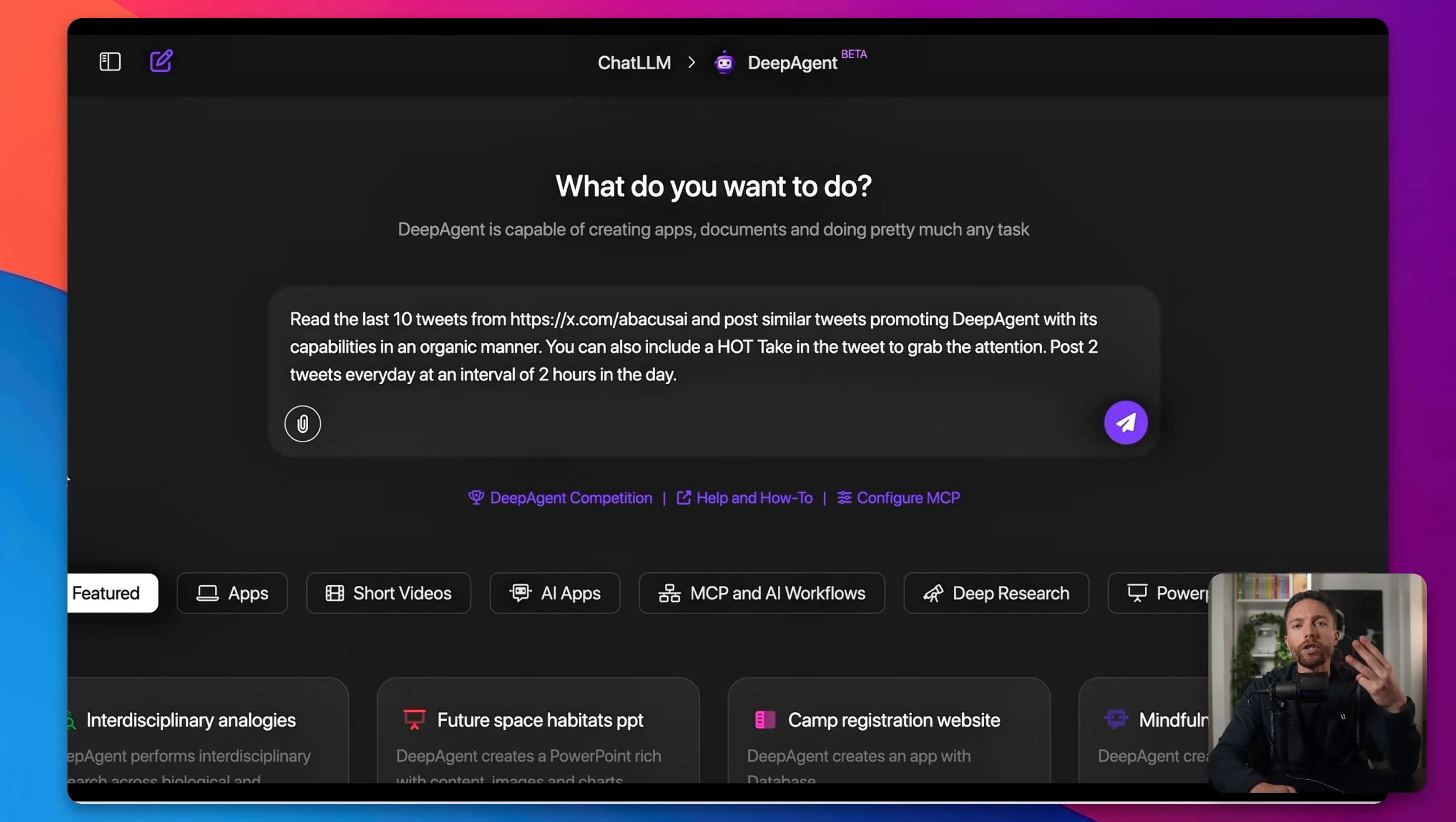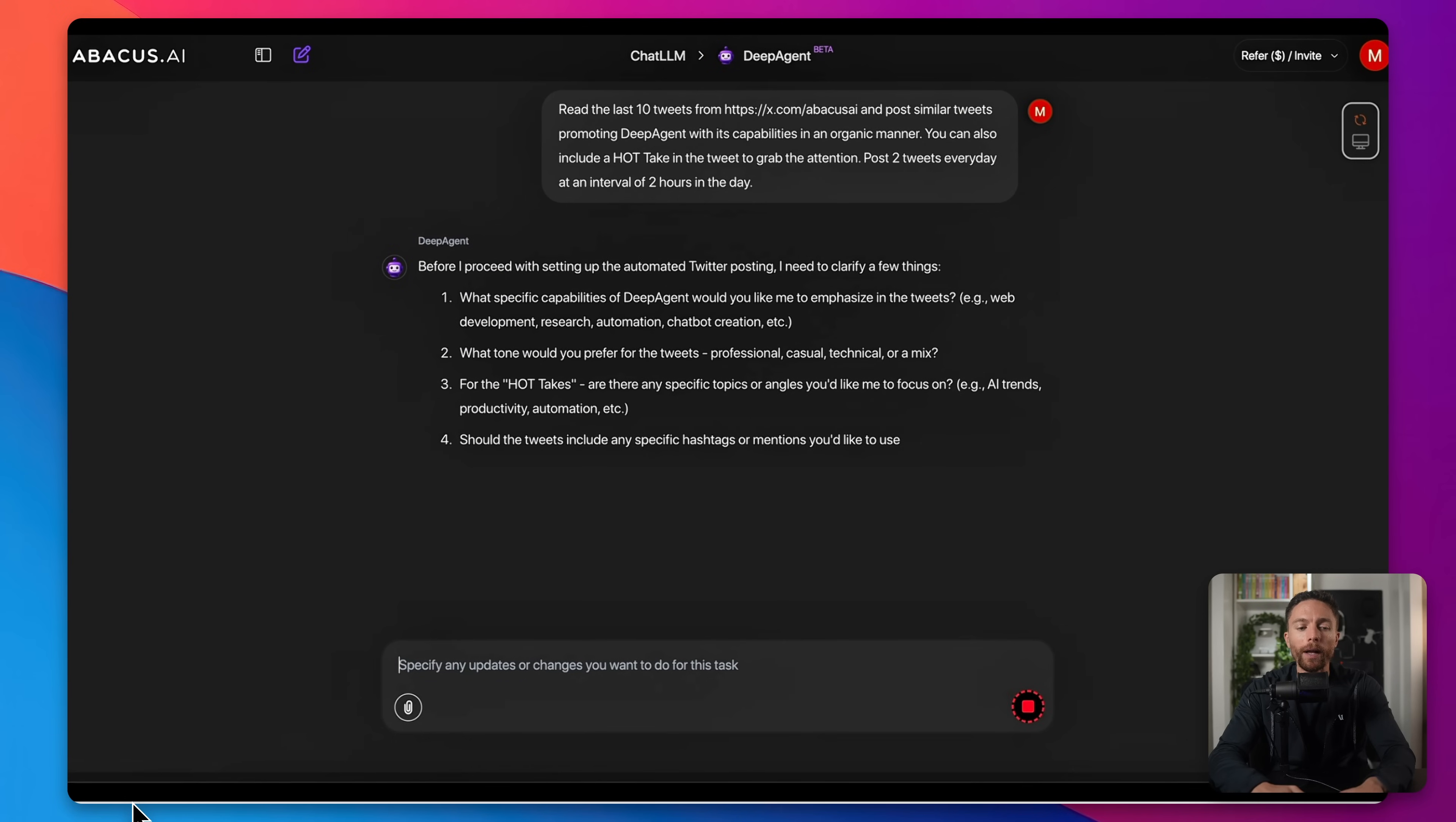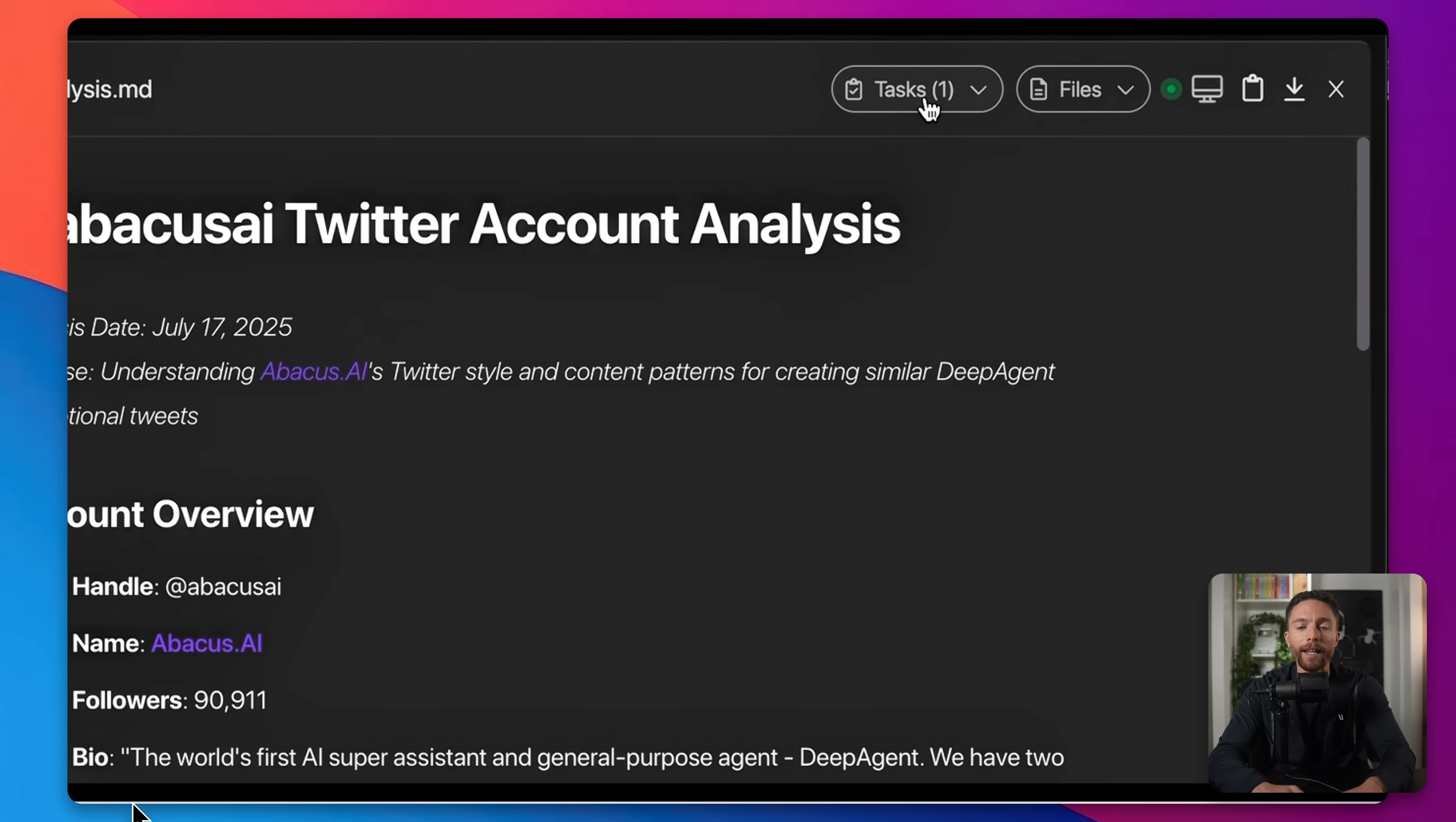So the third automation I've got running is social media posting on X. So you can tell DeepAgent to look at certain X accounts and to learn from it how to make good posts that are going to do well, and then from that to actually create your own tweets that will then get posted to your own X account. So once you submit that, you're going to see that it's, of course, going to ask you a couple of follow-up questions. But after that, it will then analyze those different accounts. It will have you sign in to your X account so that it can actually post to your X account directly, and then you can see it actually getting to work.